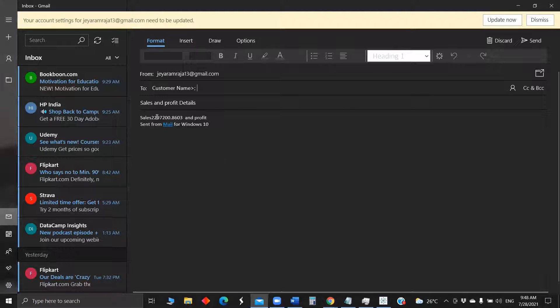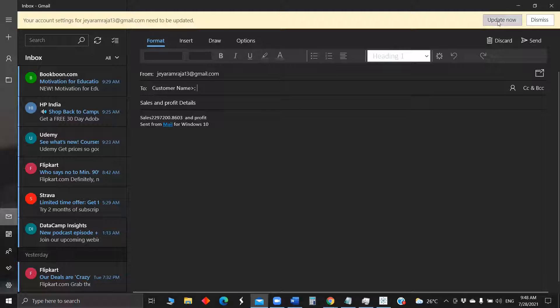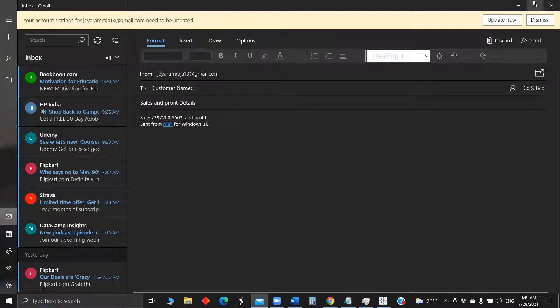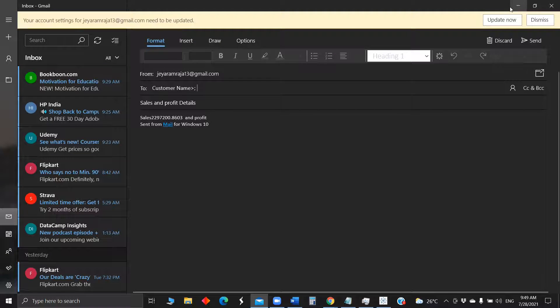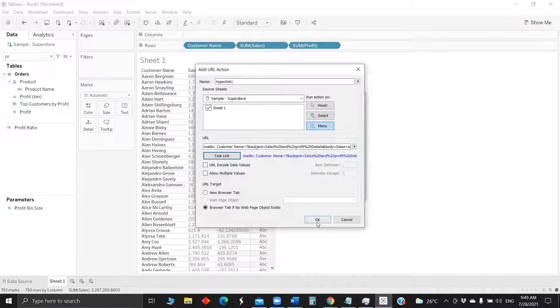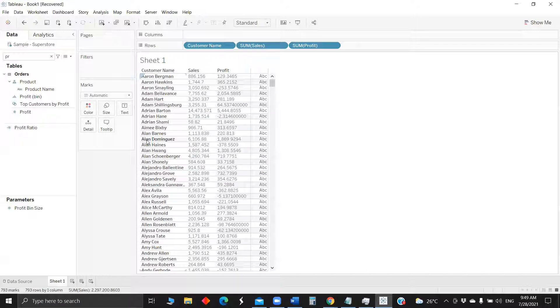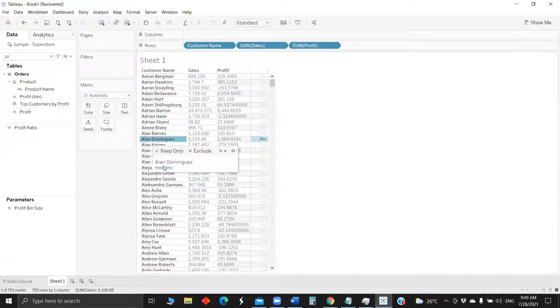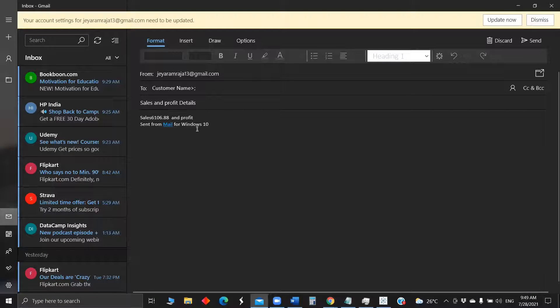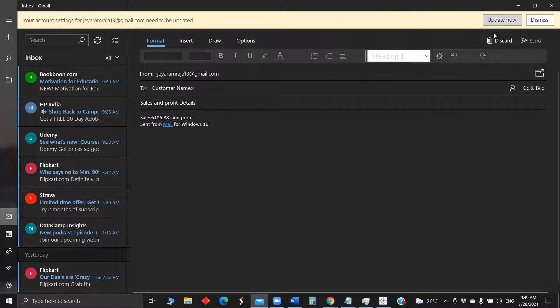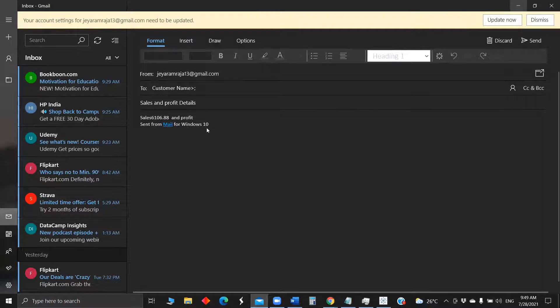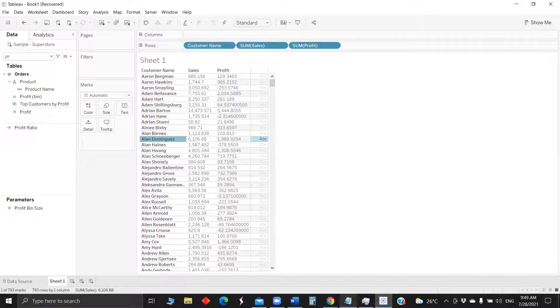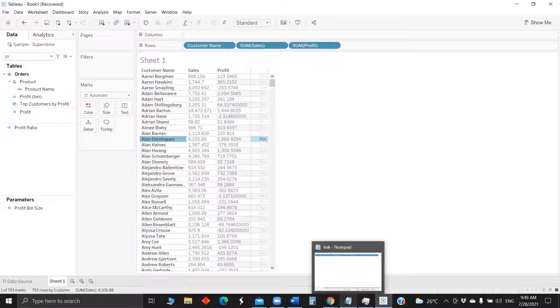So now we got the sales and the profit for the particular product. Since we haven't selected any of the customers, just to try to test URL, it's showing the total sales in the sample ship store. So now we are getting sales 6.6, so which is for the particular customer.